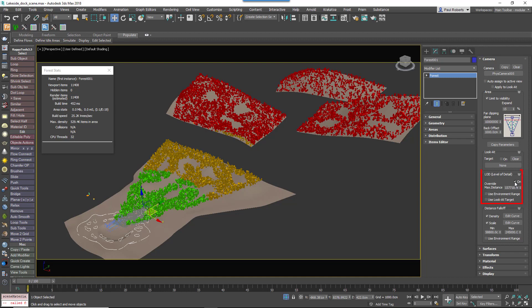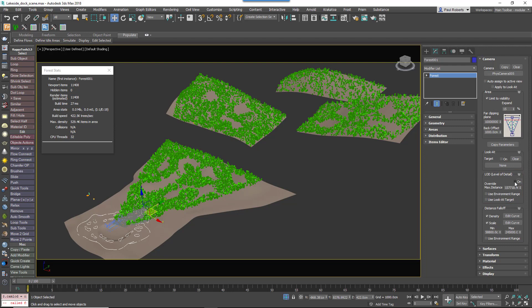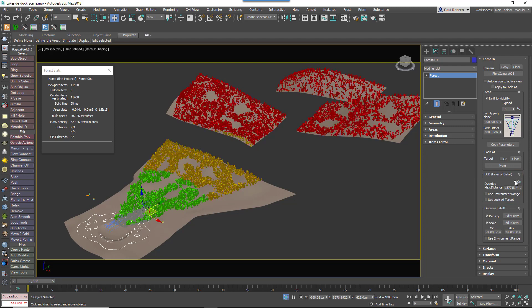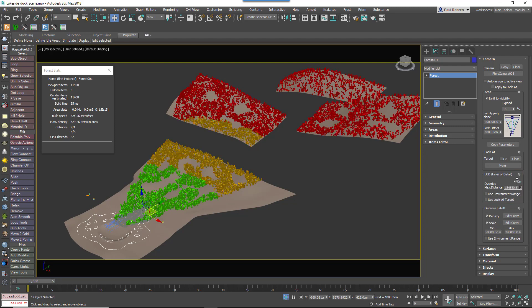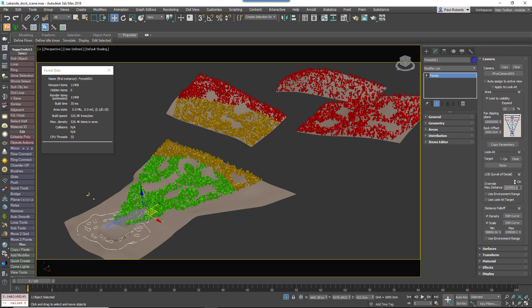You can turn off level of detail effects directly from the host forest pack object just by turning it on from the level of detail group in the camera rollout. You can also override the maximum distance from here too, so you can use this maximum distance spinner here to control the value.